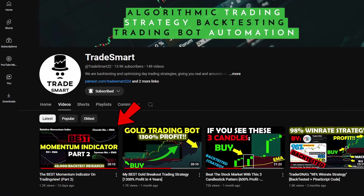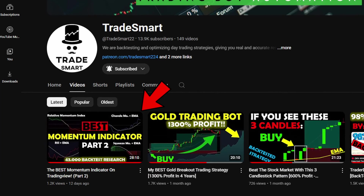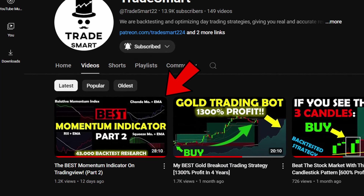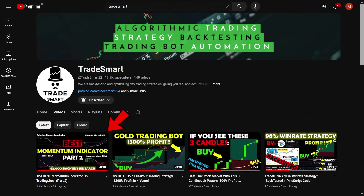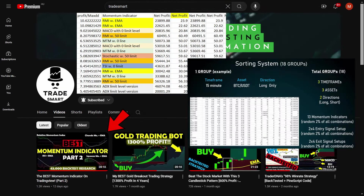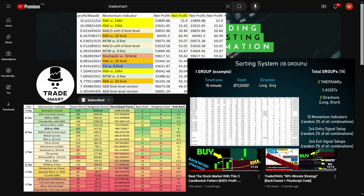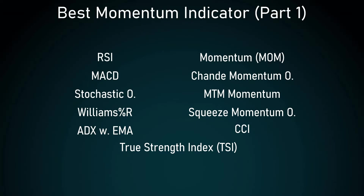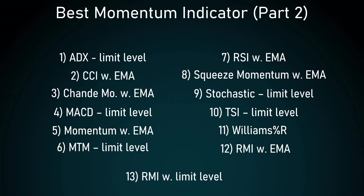Two weeks ago I posted the best momentum indicator part 2 video, in which I backtested, sorted and ranked 26 different momentum indicators to find the best one.